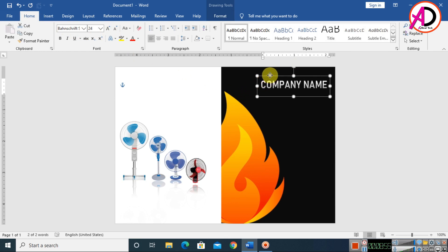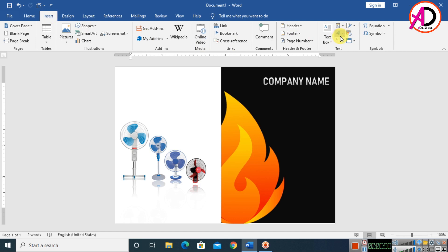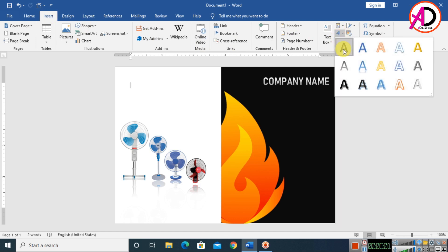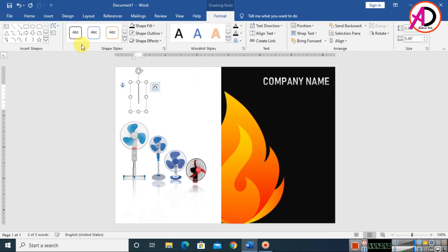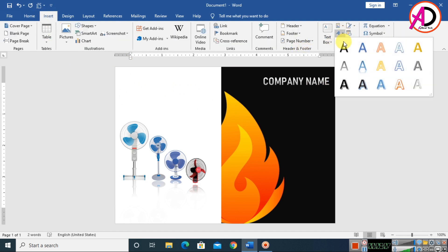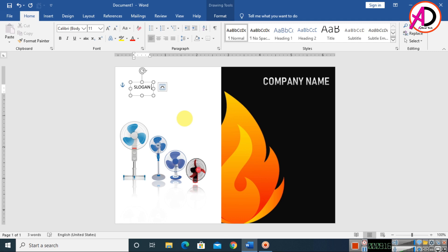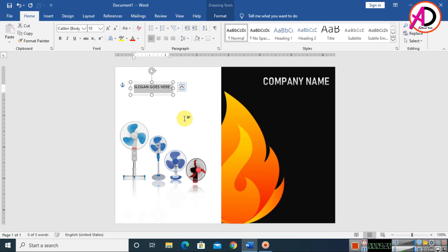Go to Insert, click WordArt again, choose style one, and clear all formatting. Type your slogan here. Decrease the height, change the color to white, then drag and drop the slogan text into position.